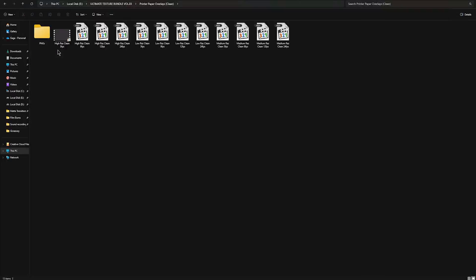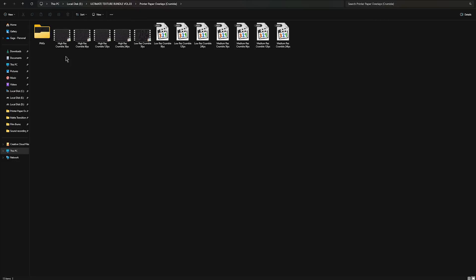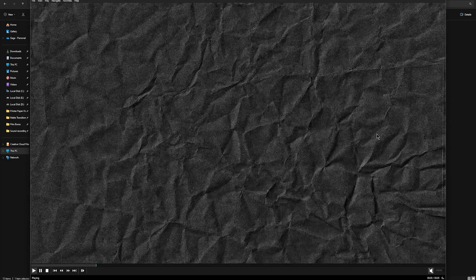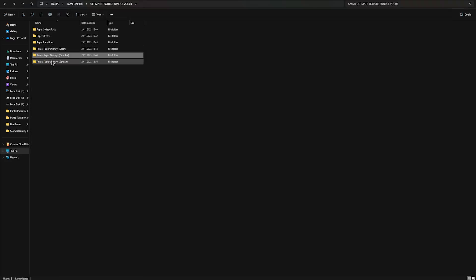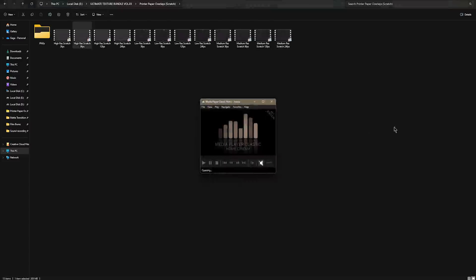And inside the printer paper overlay pack you have overlays and pngs as well. There are three folders: clean, crumble and scratch. In this tutorial I used crumble and scratch.